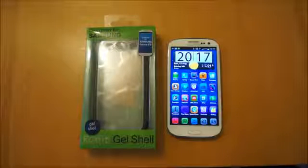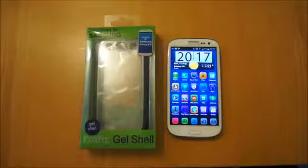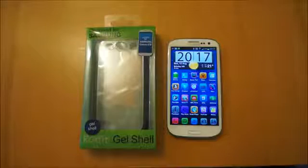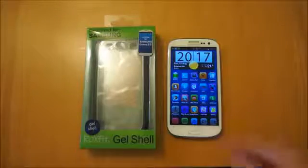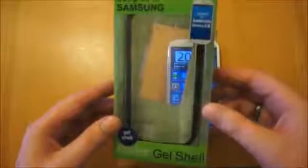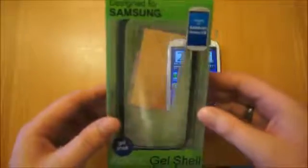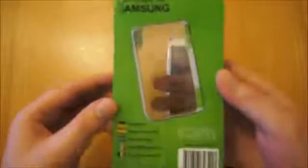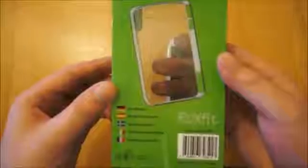Hi I'm Oli. In this review we're going to be taking a look at the Rocks Fit Gel Shell for the Samsung Galaxy S3. Now this is the first case I've tested from Rocks Fit. Let's give you a quick look at the packaging. It doesn't really give a lot of description on the product, so we'll start by popping that straight out.